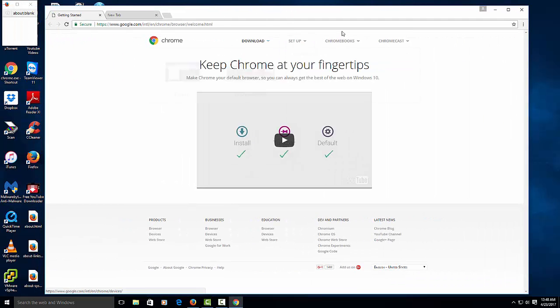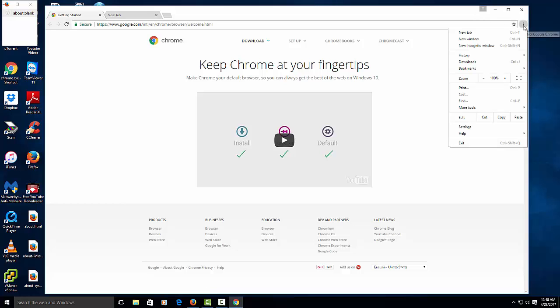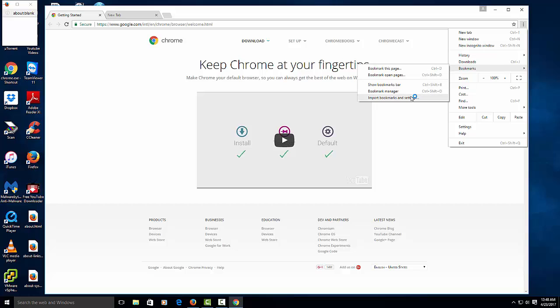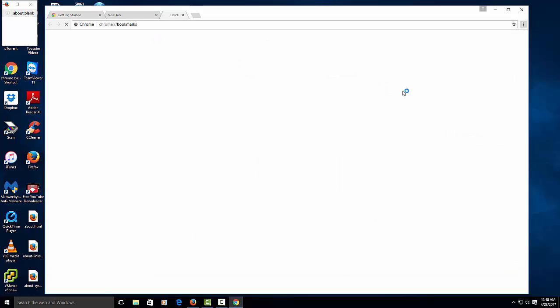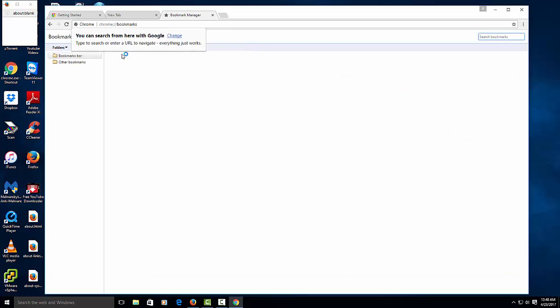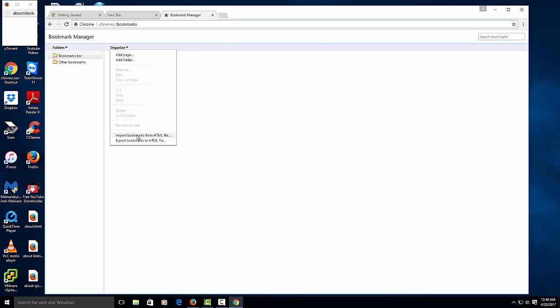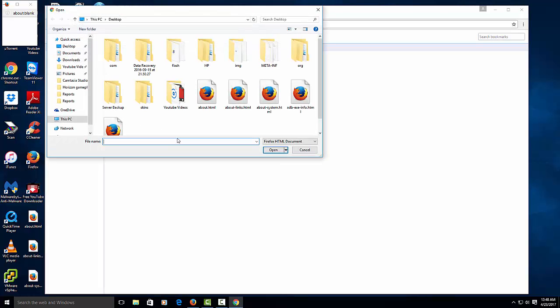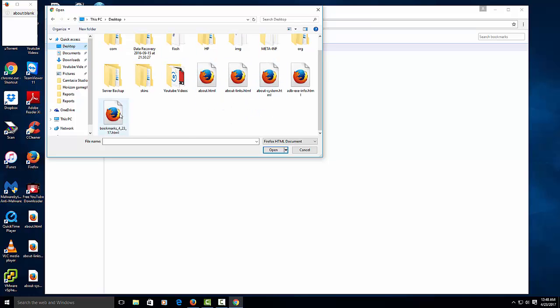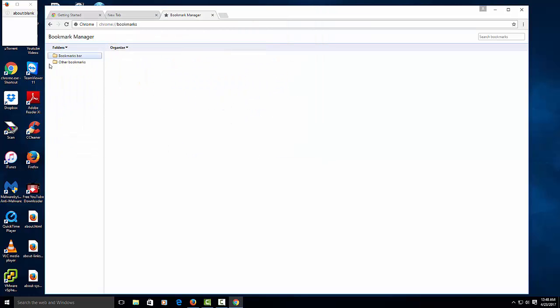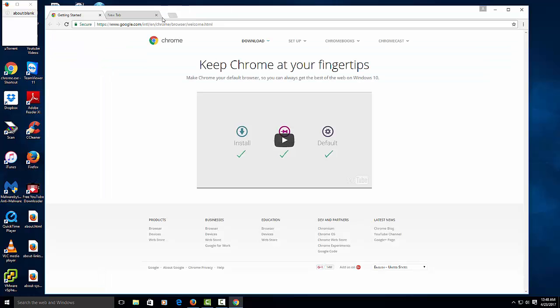If you want to import your bookmarks again, you just go to the three lines here, you go to bookmarks, bookmark manager, organize, and then import. I saved mine on the desktop, and there. Then you open it and it'll import all your bookmarks back in. Then you can customize your browser the way you want to.